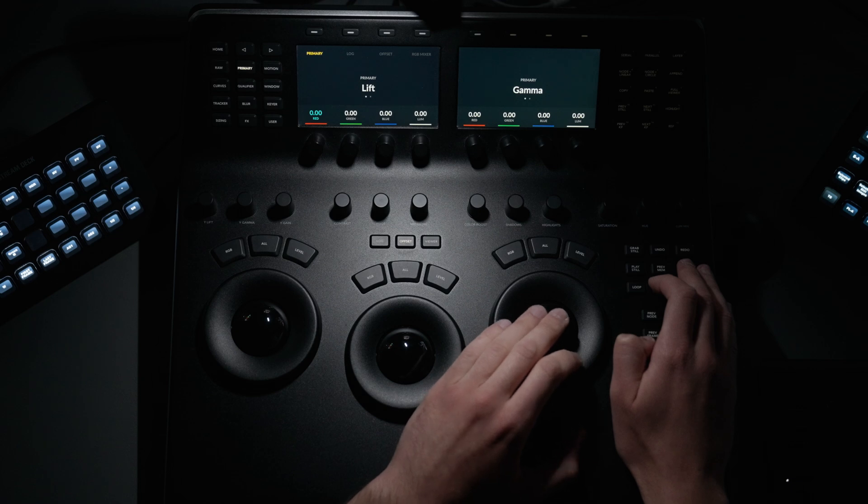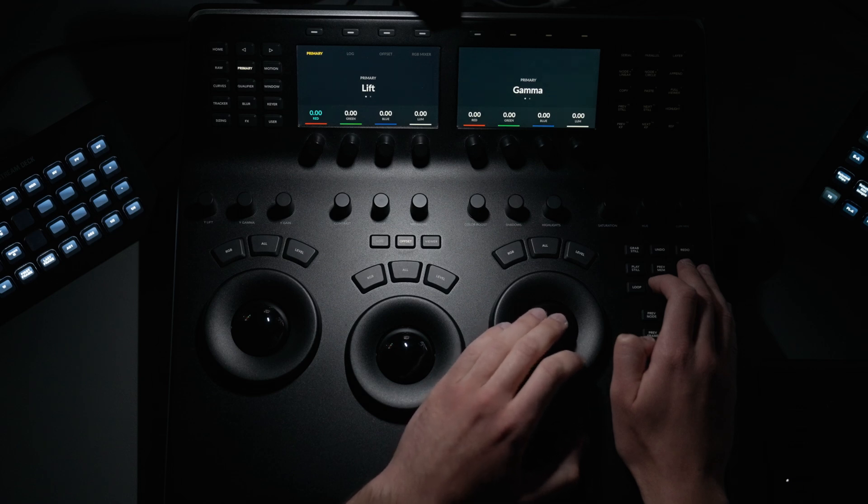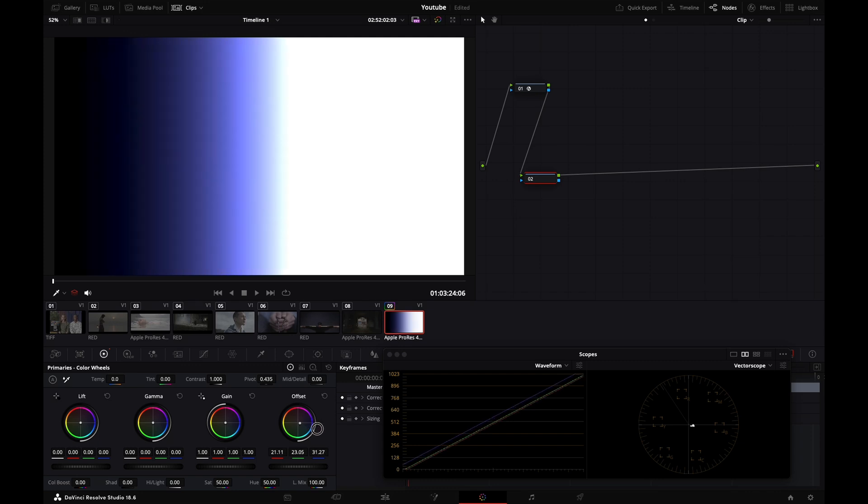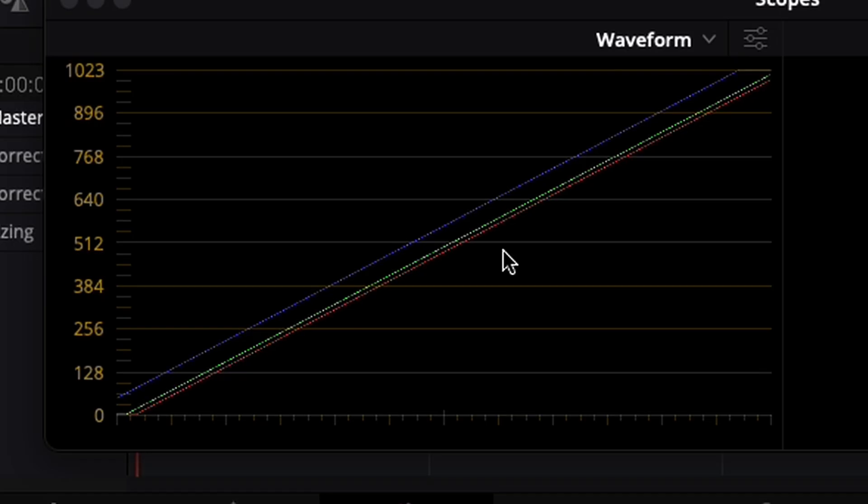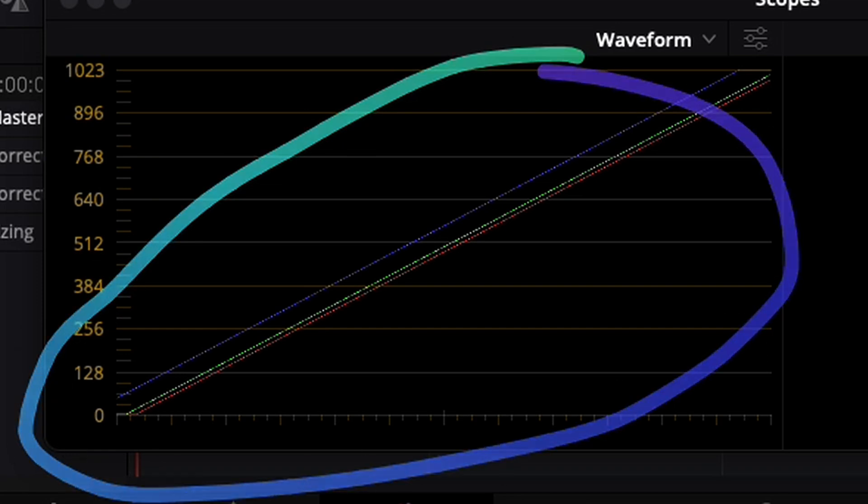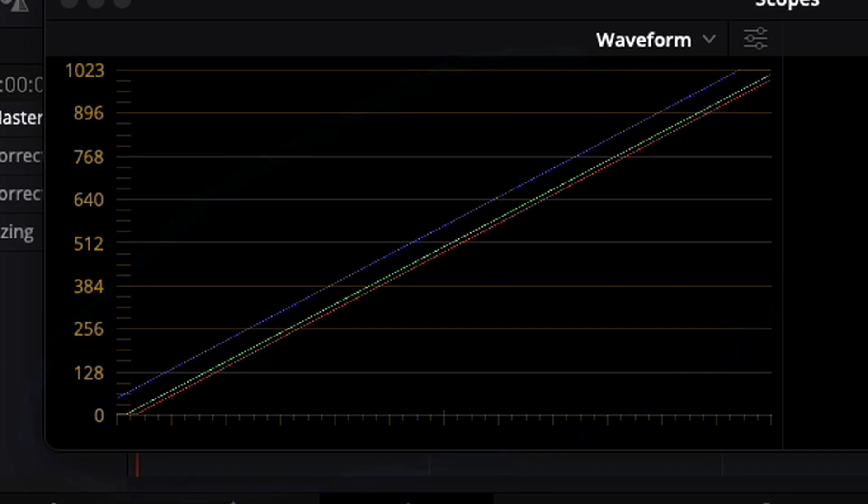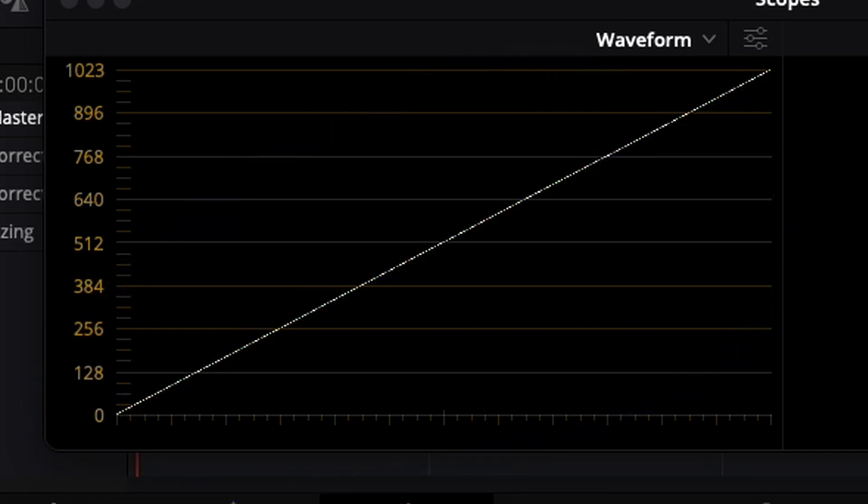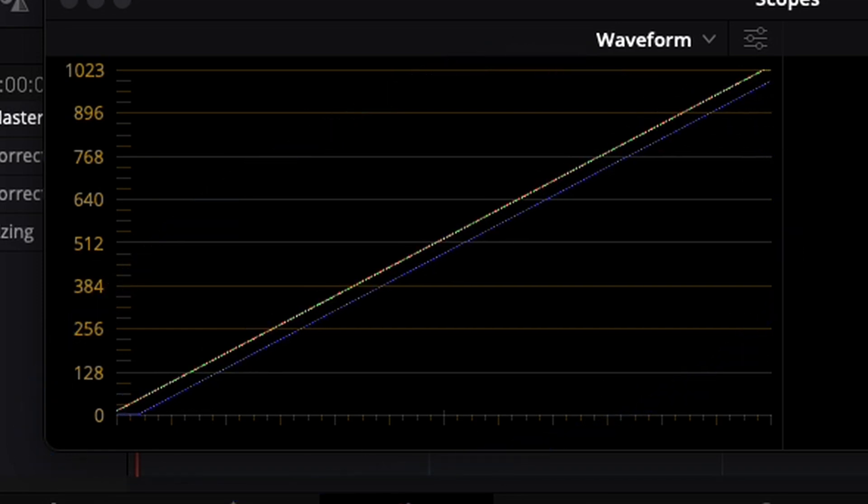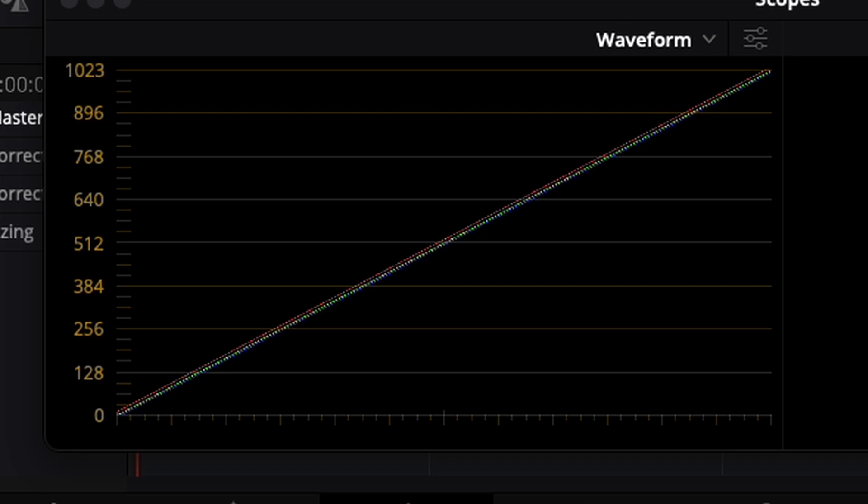If you drag it right to the blues, it's like cooling off the white balance of your camera. You see the waveform change when I move my offset.